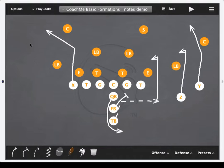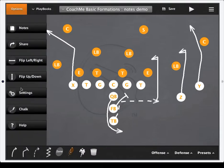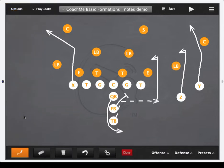So what I'm going to do is go up to the options button in the top left. Down towards the bottom here you'll see it says chalk. Go ahead and tap on that and it's going to bring up your new chalk toolbar. When this is up you can't do any new routes or anything like that with the saved play that you have out there on the board.